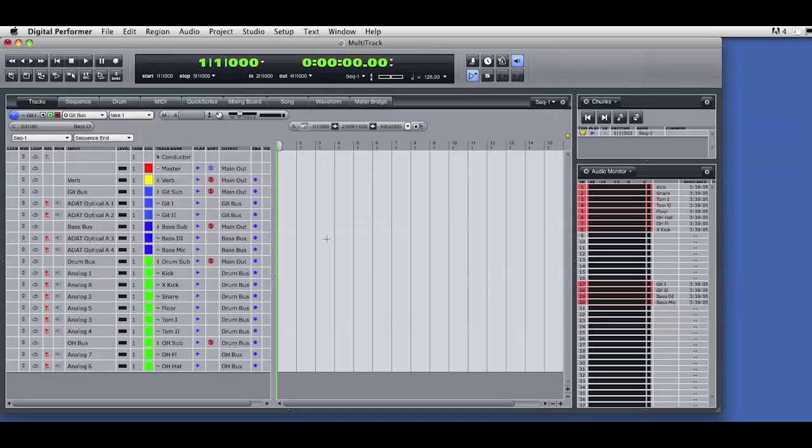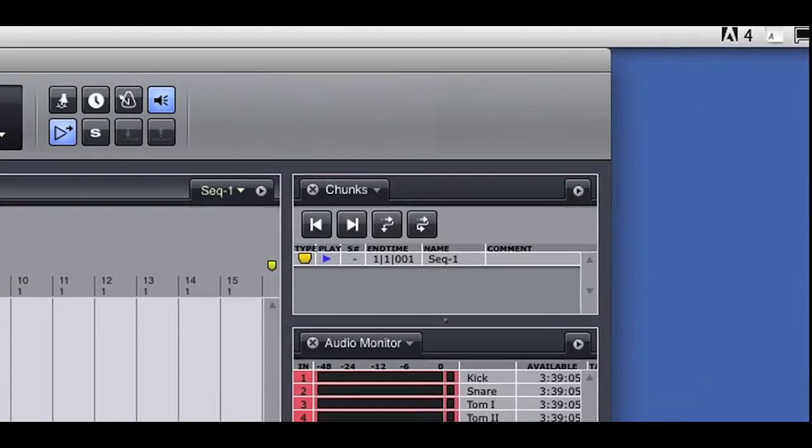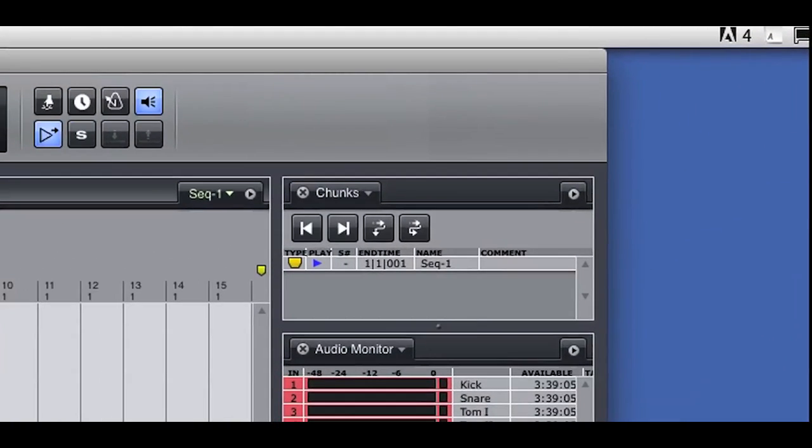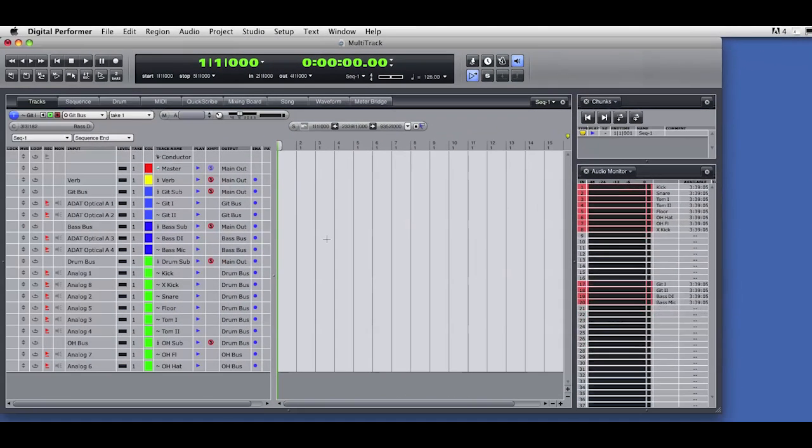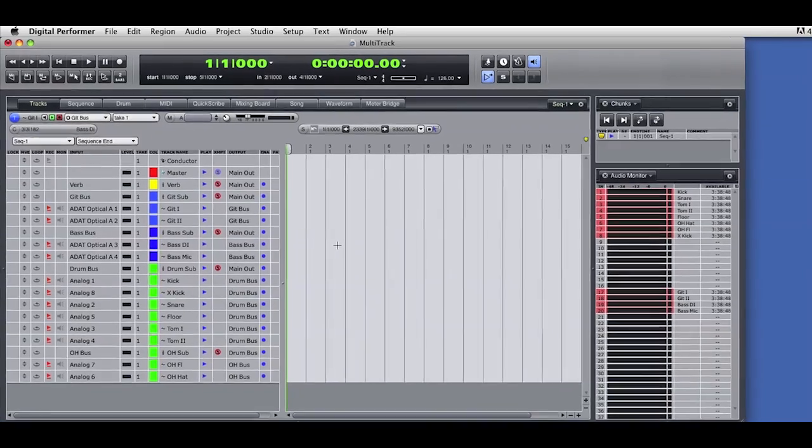I'm getting ready to do a multi-track recording of an ensemble. Let's see how the chunks feature in DP can be used during the tracking process to help organize and speed the recording session along.